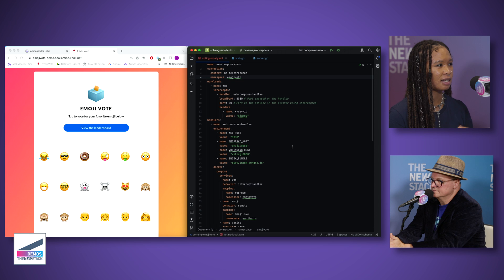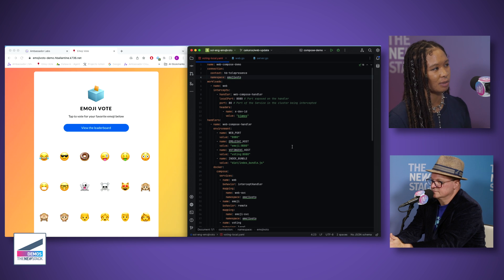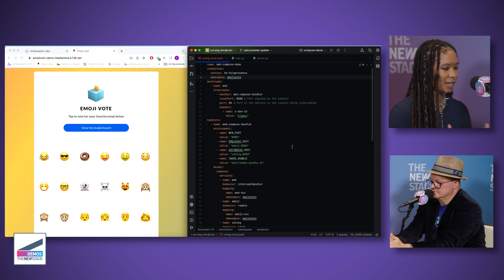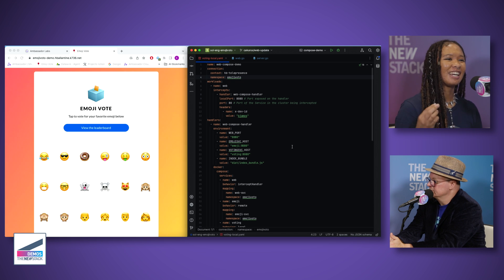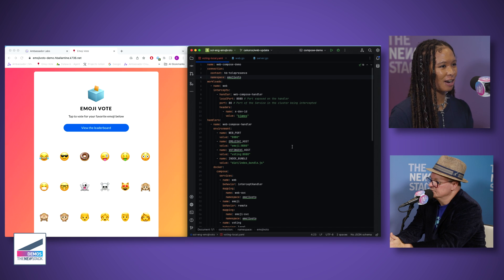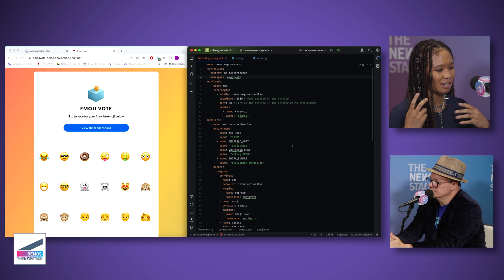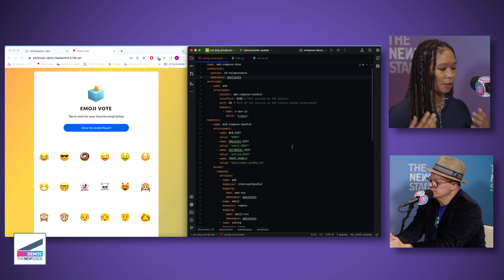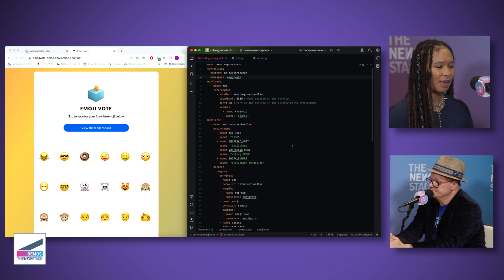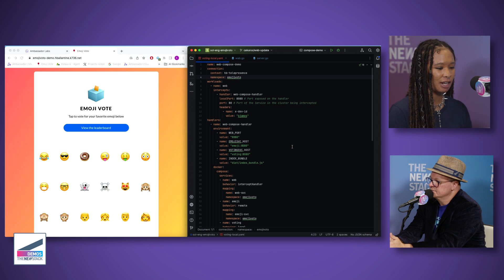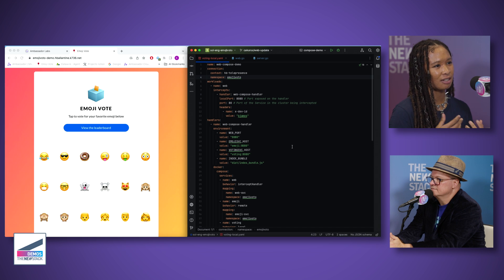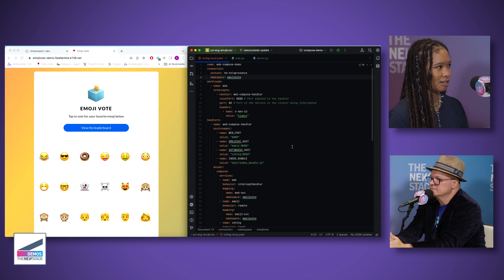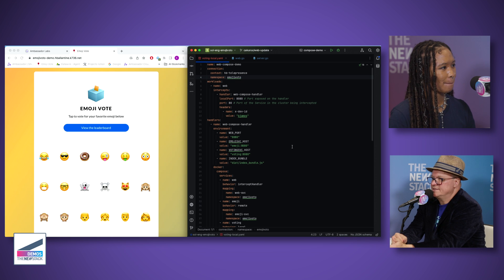With a Telepresence connection you're able to curl or ping any service dot namespace and get a response from that service in the cluster. With an intercept, you can intercept traffic that would have gone to a service in the cluster and send it to the code running locally. This works via a header value — traffic with that header goes to your local machine, and traffic without it goes to the service in the cluster.